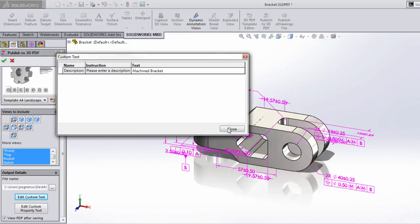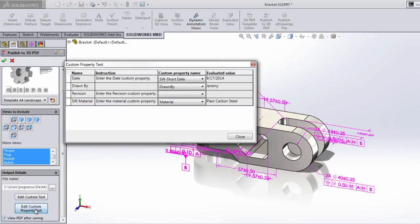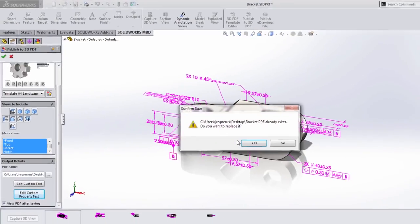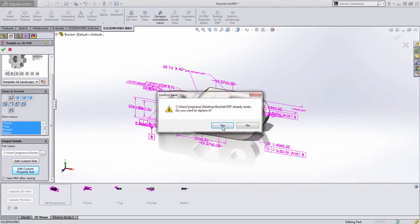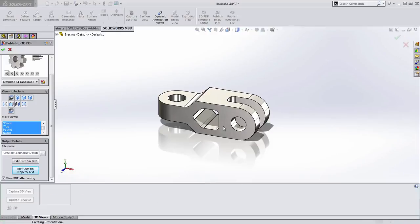And I'm going to press close and you notice we can also change the custom property text at this time. You can see it's automatically pulling from drawn by and material here. Once we're all set, we simply need to press OK and we're going to overwrite the existing copy of this.